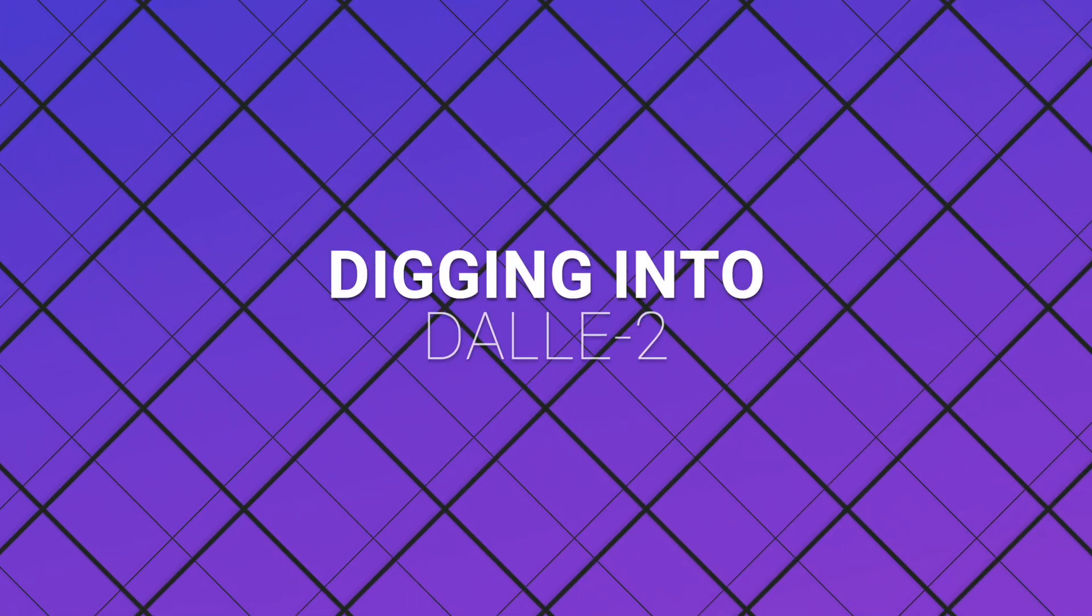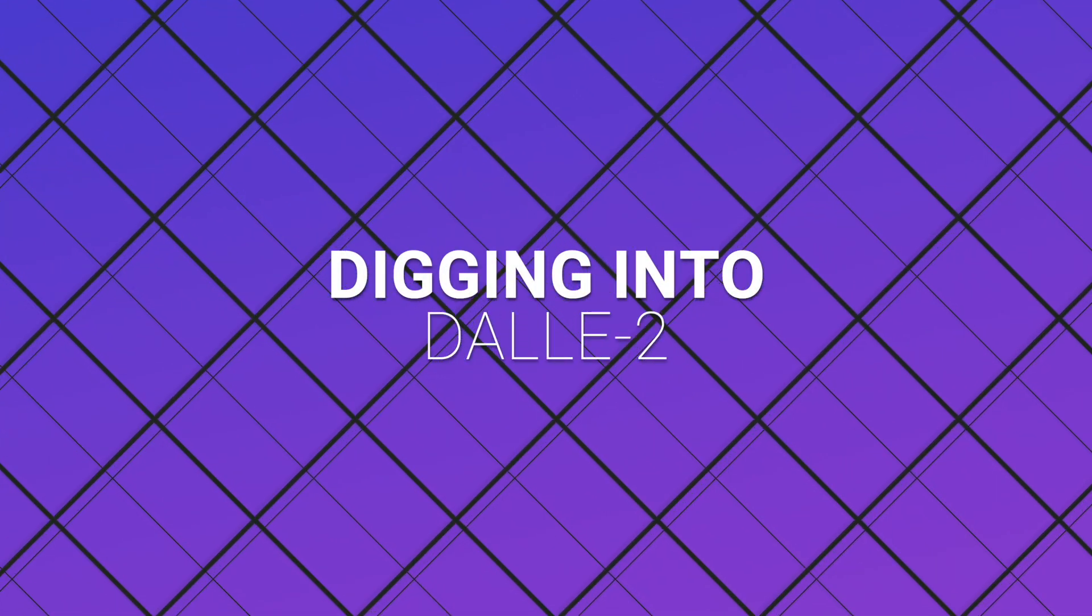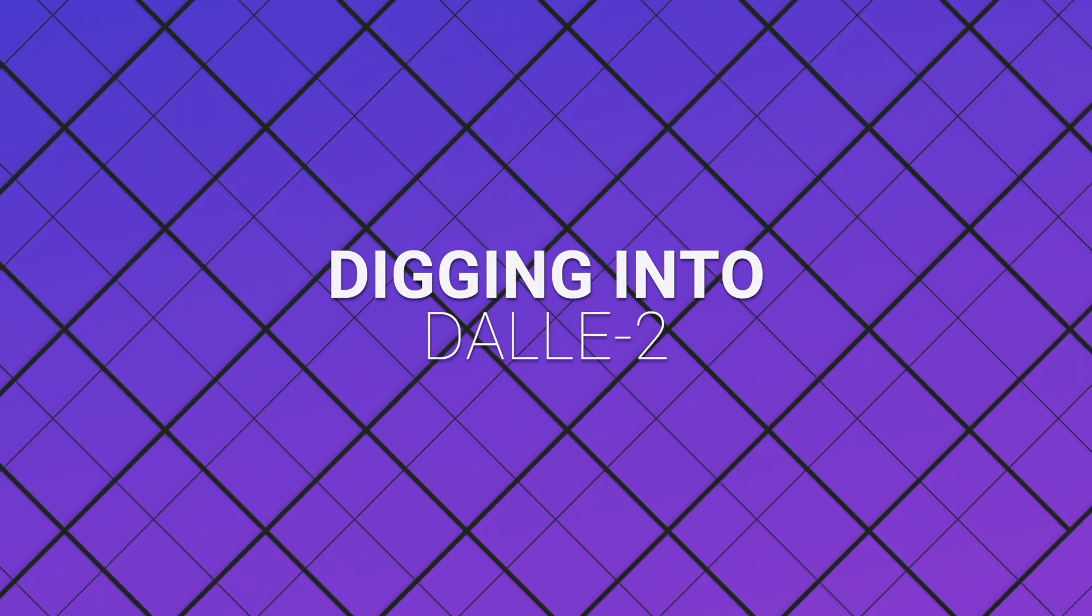Now if you haven't heard about DALL-E 2, it is an absolute game changer model released by the OpenAI team. Let's dig into it. What's happening guys? My name is Nicholas Renotte. And in this video, we are going to be taking your prompts and plugging them into DALL-E 2.